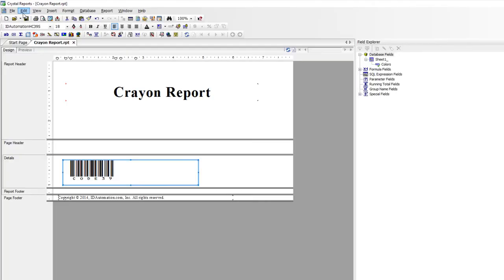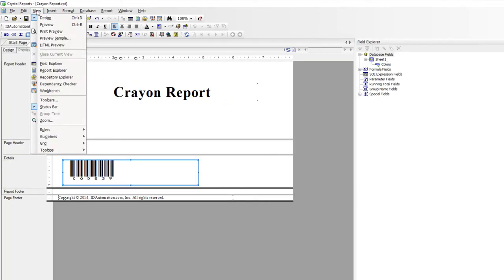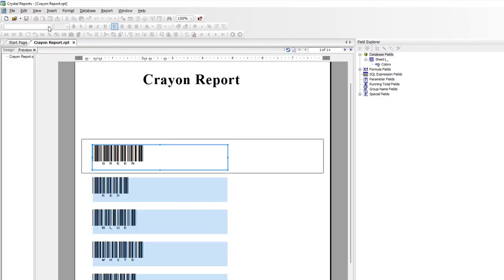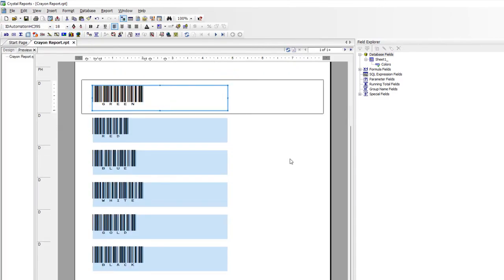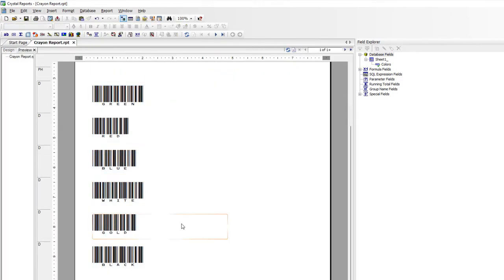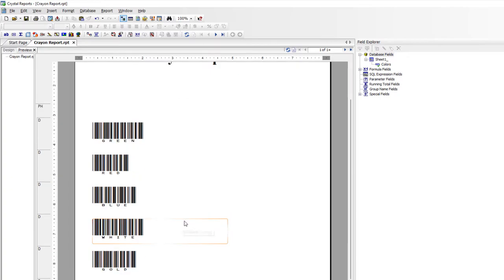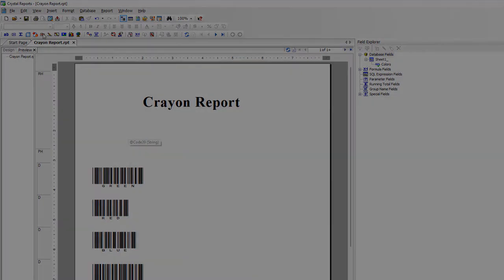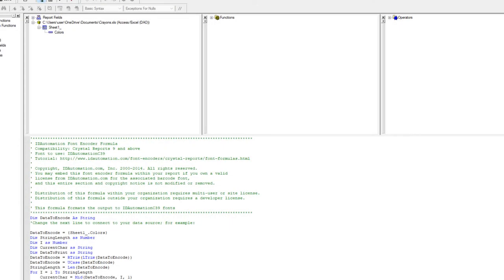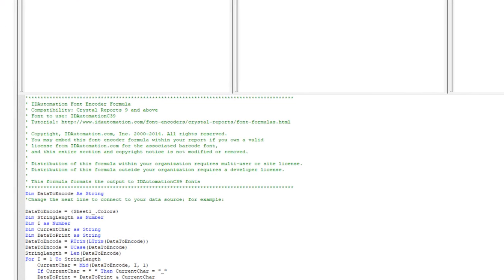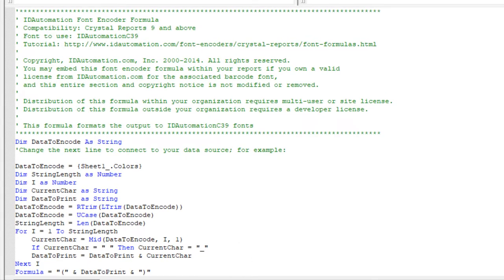Select View, then Preview to look at the report. I can combine string literals and fields by inserting the ampersand between the data.